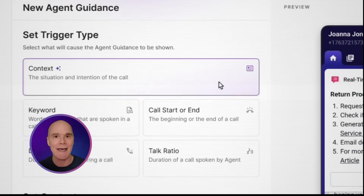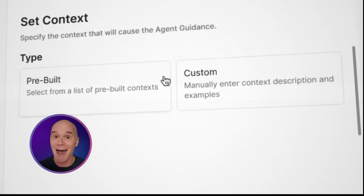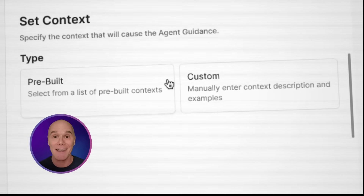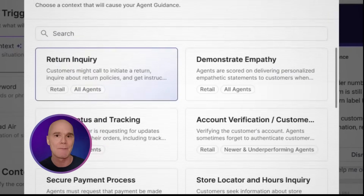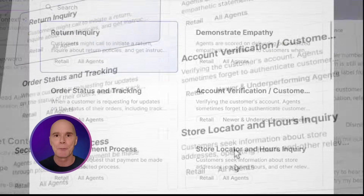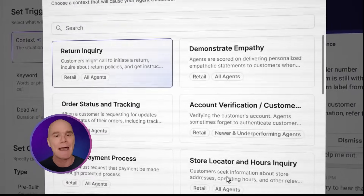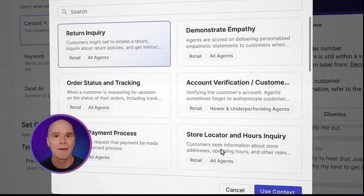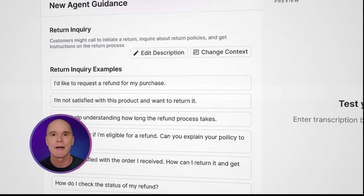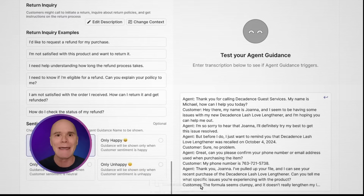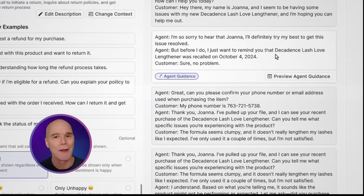Now let's select context, because this is cool. This is SID reading or listening and then understanding what the customer is telling us. We can either pick something pre-built or create something from scratch. Some examples for pre-built in this instance are return inquiries, demonstrating empathy, or account verification. From here, you can see all of the additional triggers and information that we can add, and we can even test your guidance to ensure it triggers when you want it to.